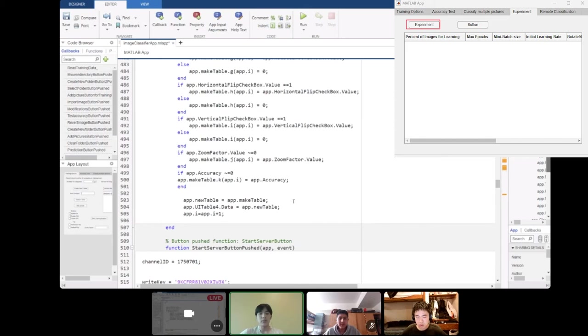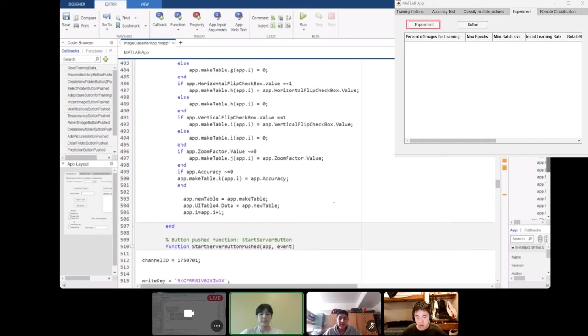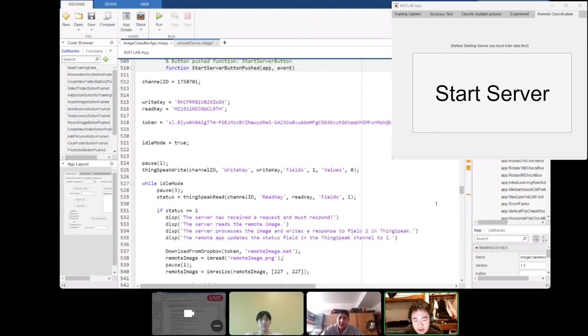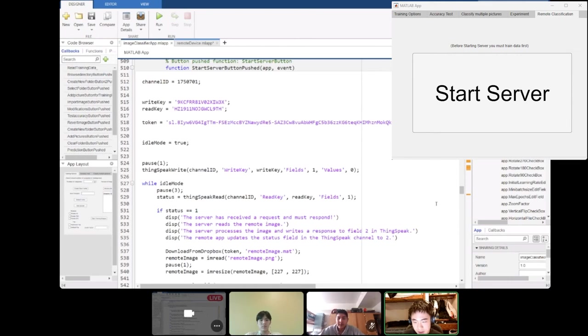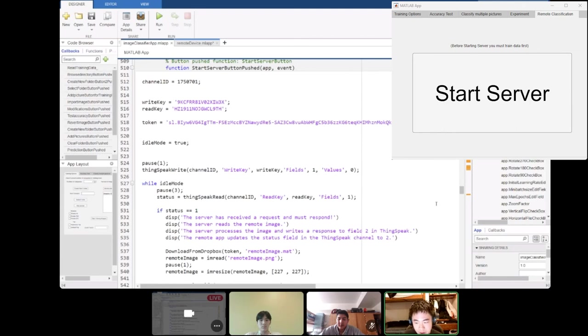The last part of our program is the remote classification. We have a single button that says start server and when that button is pressed, it reads the channel ID of our ThingSpeak server. It reads the write key, the read key and also the token for our Dropbox.